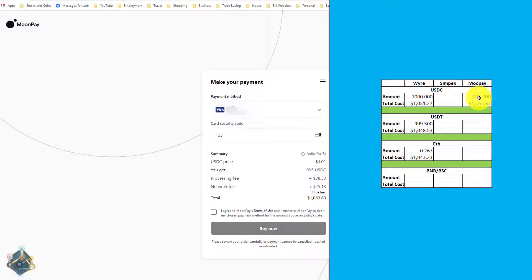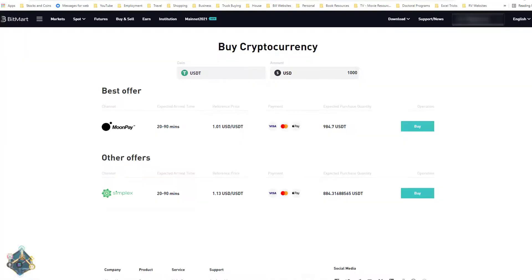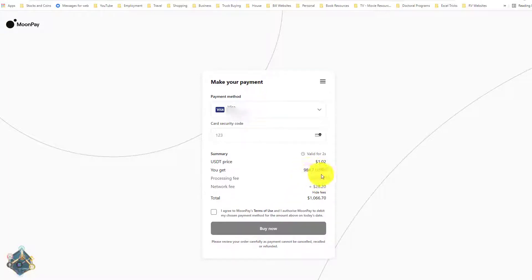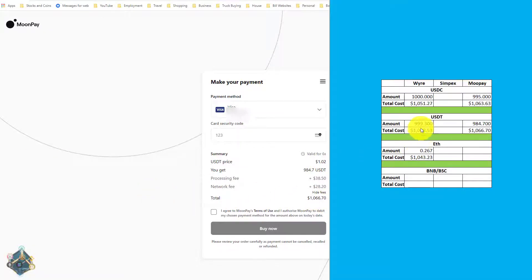Let's look at USDT through BitMart as well. For USDT we're going to get 984.7 USDT through MoonPay again — chosen as the best offer — and 884.31 through Simplex. Hitting the buy button, we can see we're going to get 984.7 USDT for $1,066.70. Let's update our chart. Once again Wire is the better option — not only are we getting more, we're getting more for less money.